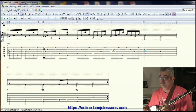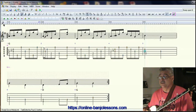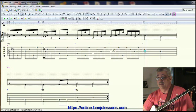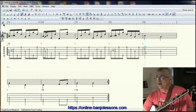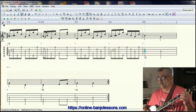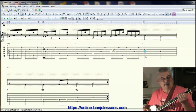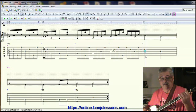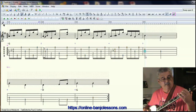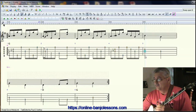Measure five is exactly the same as measure one — actually measures five and six are the same as measures one and two. We could copy and paste the same thing and almost be done with the song. But I'd like to do a little more with it. There's a standard Scruggs lick where you do a reverse roll, a slide on the third string from the second fret to the third fret, come up and fret the first string at the second fret, then come down and do a push-off. That sounds good, so I'm going to put that in.